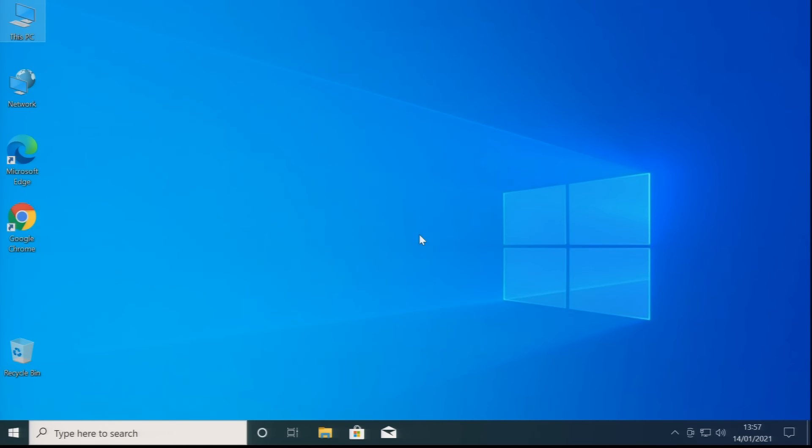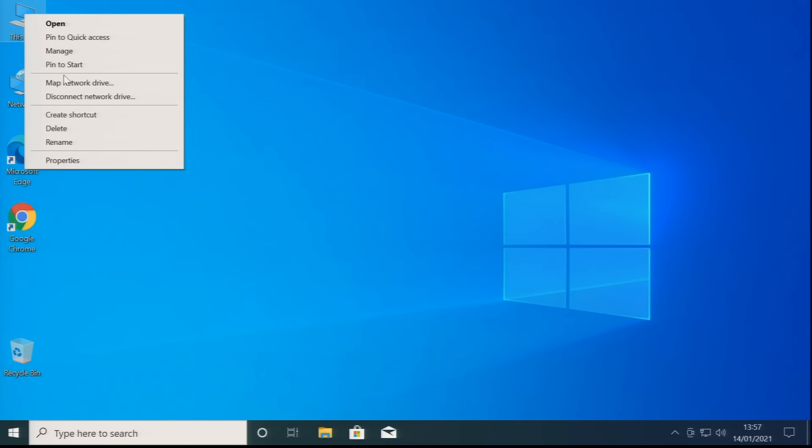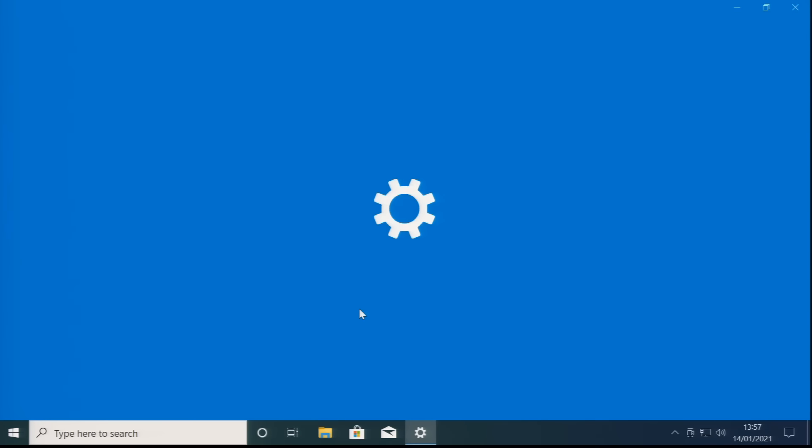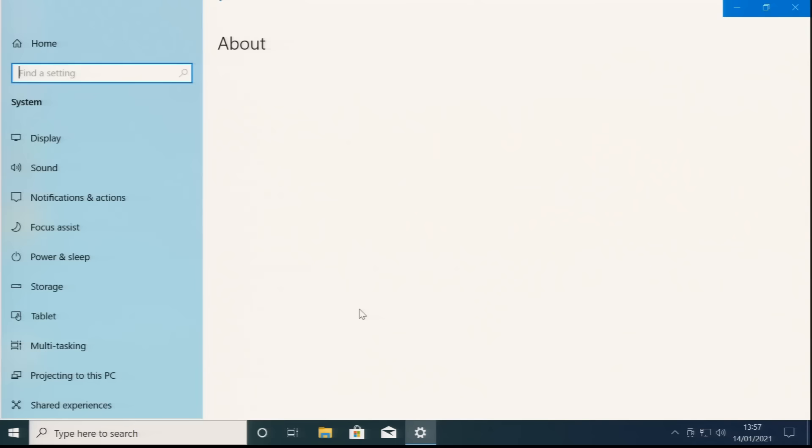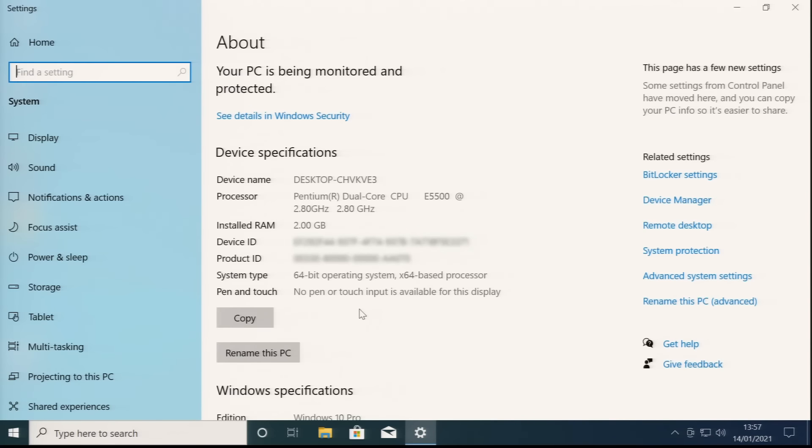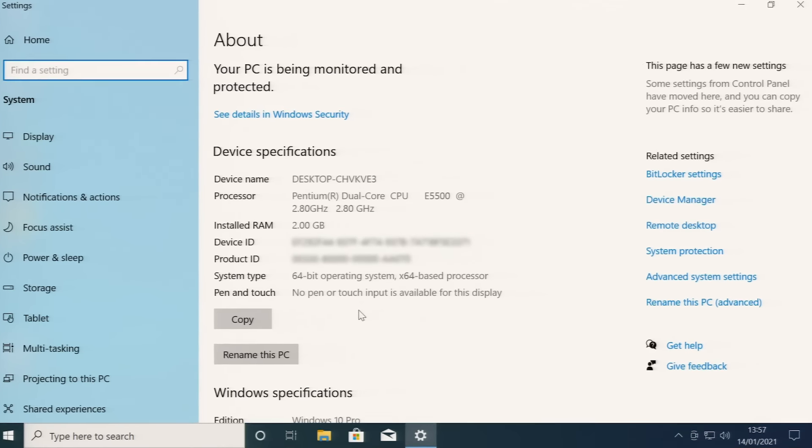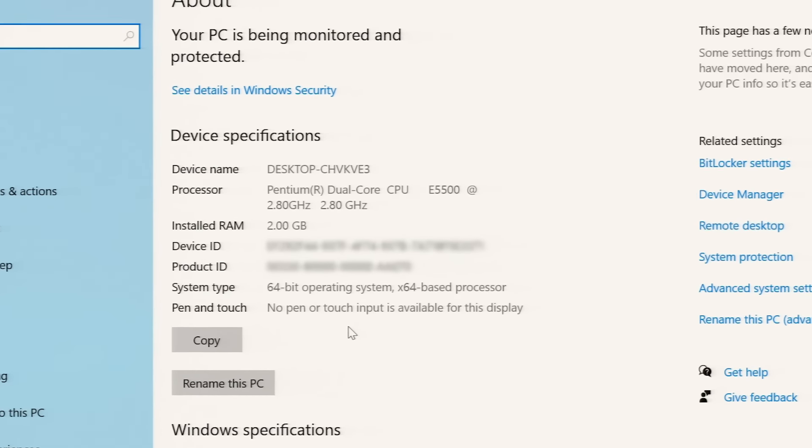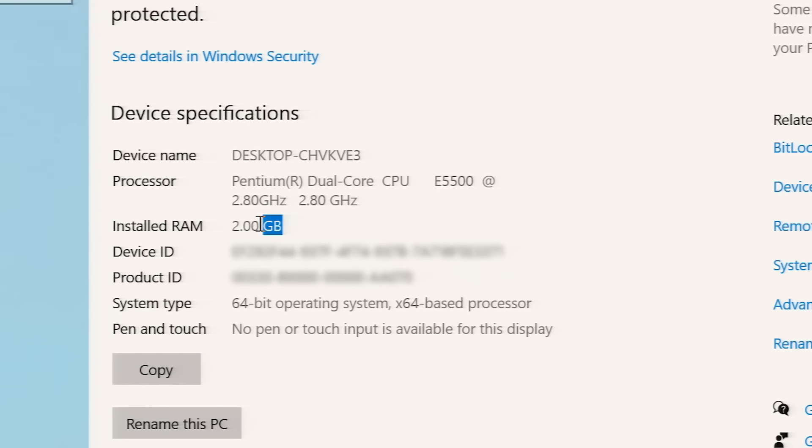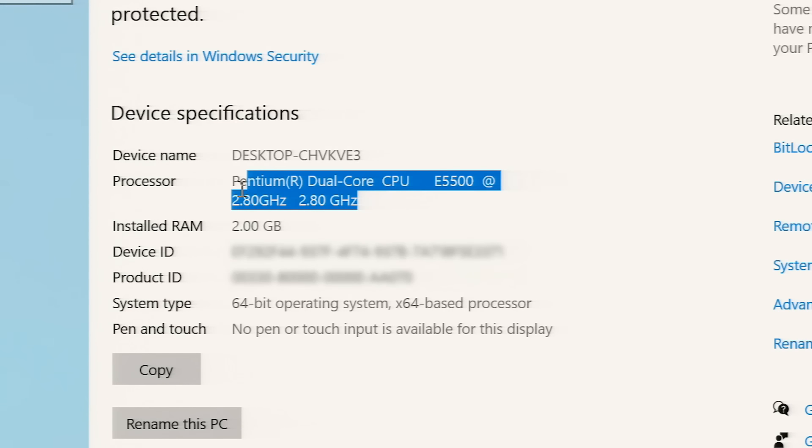If you want to know more about this computer for upgrade purposes, we can go to This PC, right-click, and bring up Properties. On this screen we can confirm that our installed memory is two gigabytes. We can also see that our processor, our Pentium Dual Core 2.8 gigahertz processor, is an E5500.